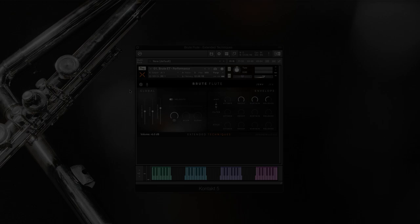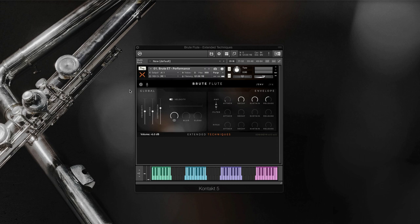Brute Flute offers amazing sonic flexibility to anyone from film score composers, music producers, and even sound designers.